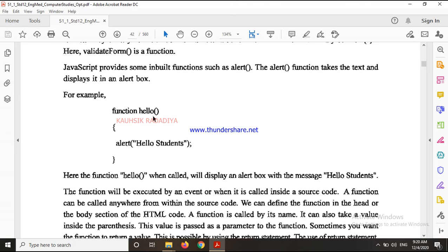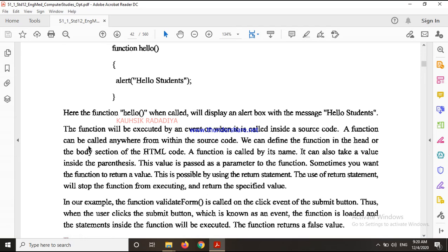Otherwise, without calling, the function will not execute on its own - you must first call it. A function can be called from anywhere within the source code. You can define the function in the head or body section of the HTML code. A function is called by its name.